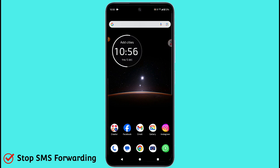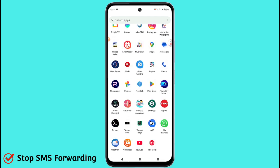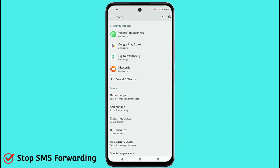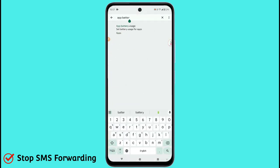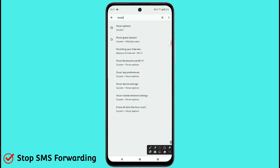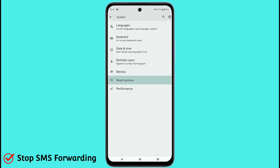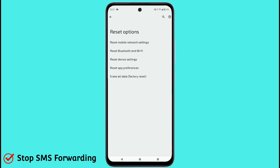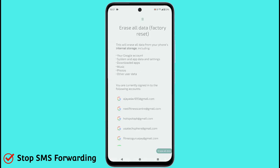If you don't find anything wrong or suspicious, the last choice is to reset your phone — a hard reset. Go to your settings icon, search for 'reset', and you will see 'Reset Options'. Click on it, then click on 'Erase All Data (Factory Reset)'.